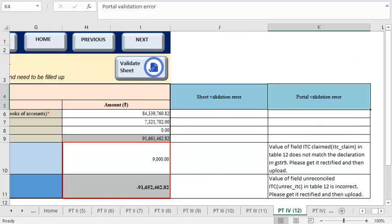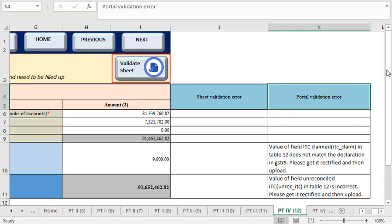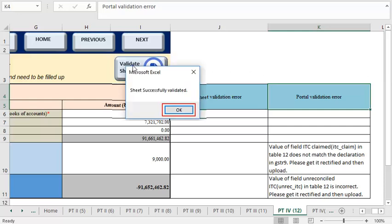Make changes in the worksheet using details from the downloaded PDF. Click the Validate Sheet button to validate the changes. A confirmation message is displayed that the sheet has been validated successfully. Click OK.